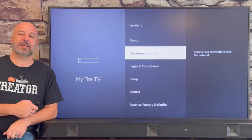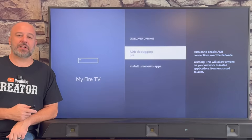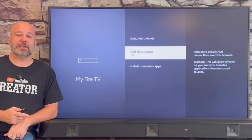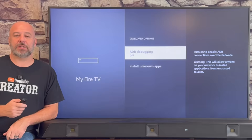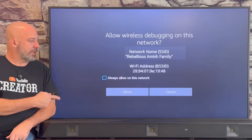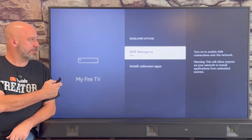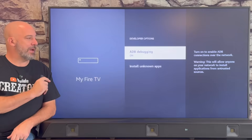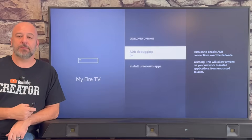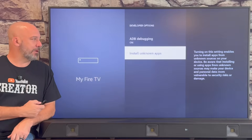Let's go ahead and click into developer options. The first thing that you're going to see is ADB debugging. Currently it's turned off, but if we just click our center button one time, you might have a little pop-up — just click Allow. We want to make sure that ADB debugging is turned on.